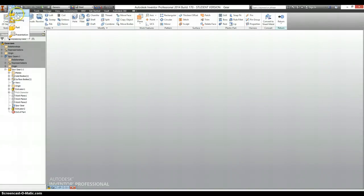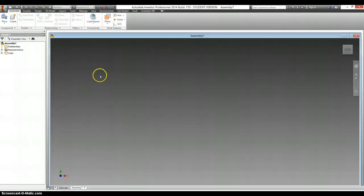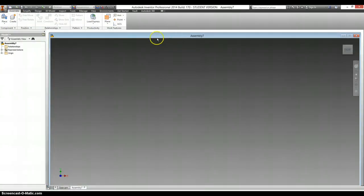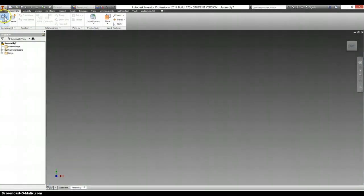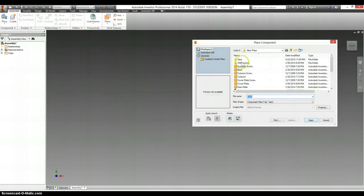Now that we have all the parts modeled, we're going to go into an assembly view and we need to start putting things in here.